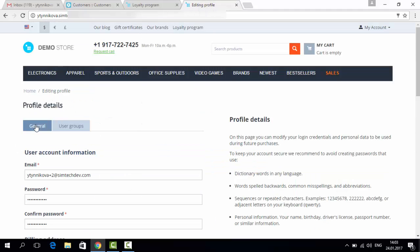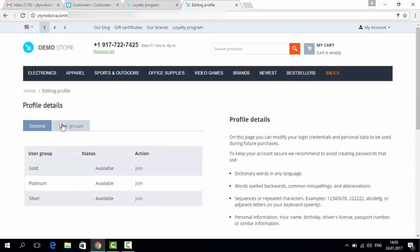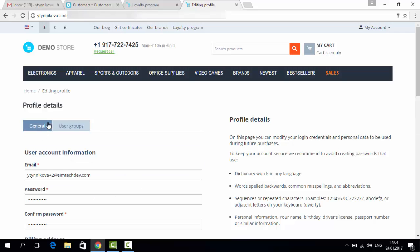Next to the general tab, they can see the user groups tab, and here they can see all user groups available in your store. When you activate a certain user group for the customer, they can see that it's active. I guess it's quite clear.